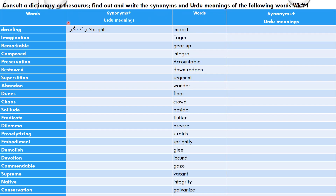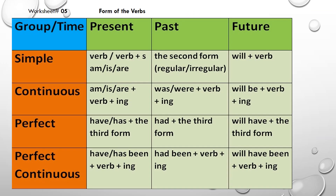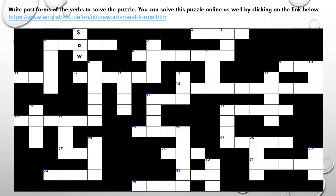In worksheet number 4, you will find and write the synonyms and Urdu meanings of the given words. In worksheet number 5, I have given you a chart of tenses — using that chart, you will complete the worksheet provided below. Now you will solve the puzzle. You can solve this puzzle online by clicking the link below, but before going to the website, try to do it by yourself first.